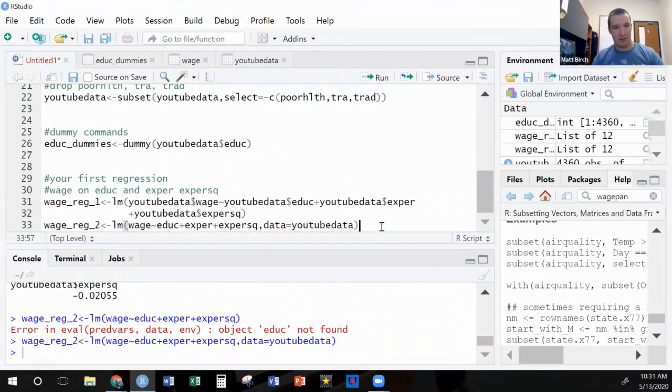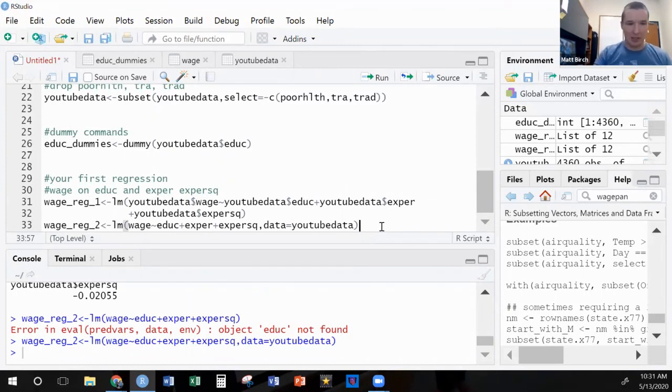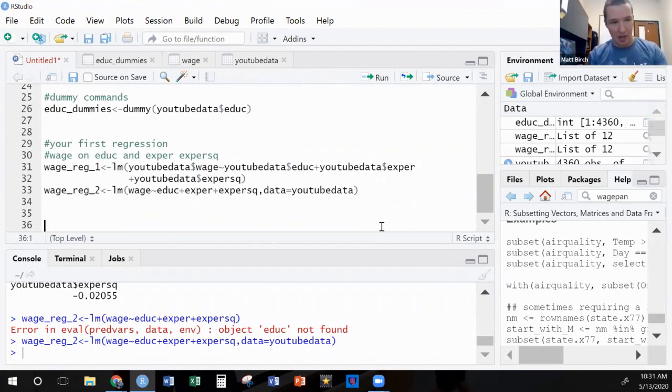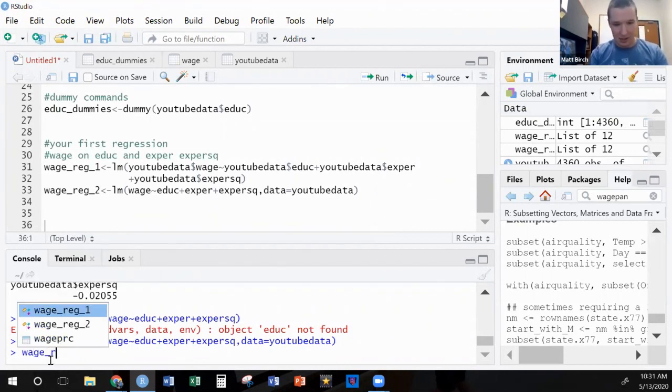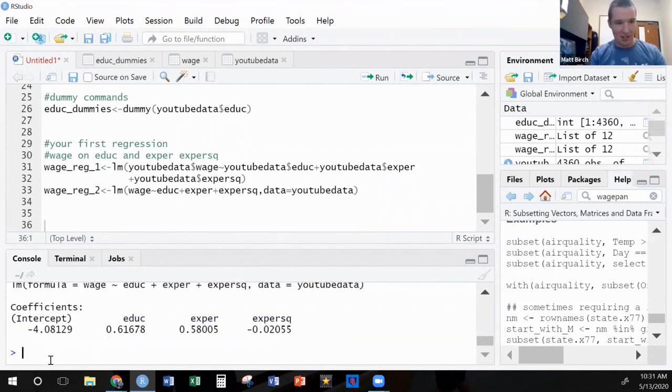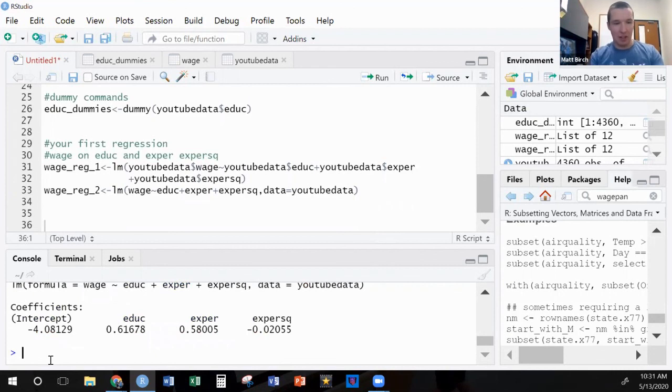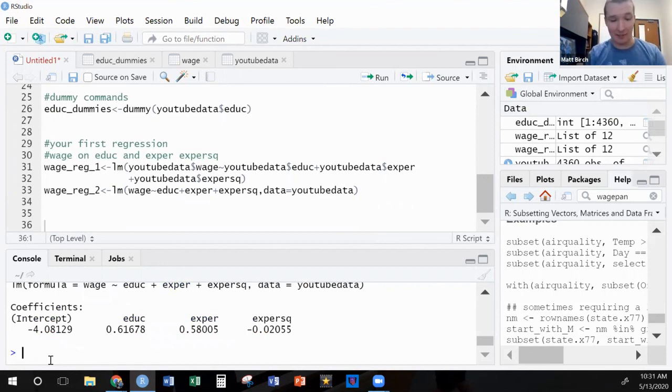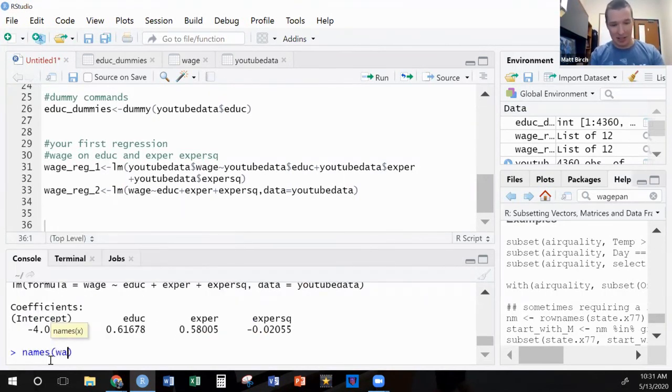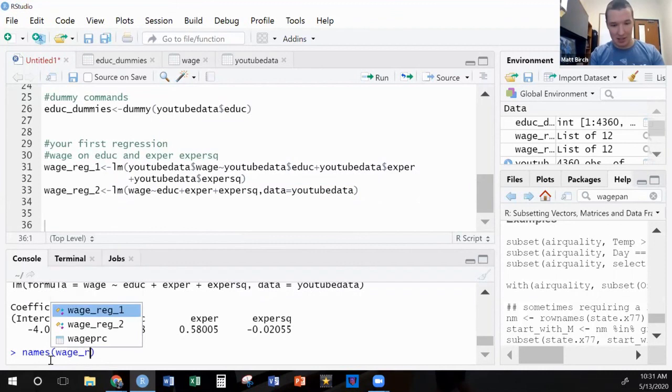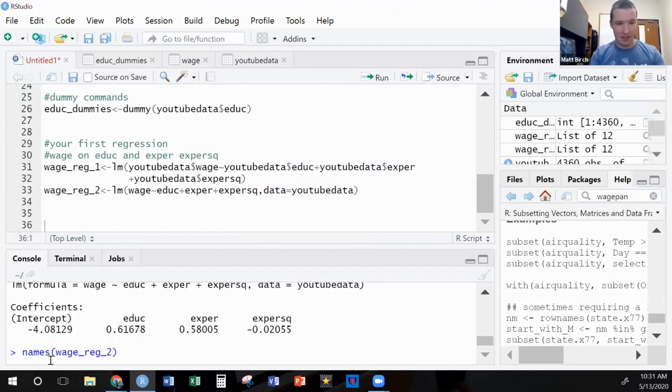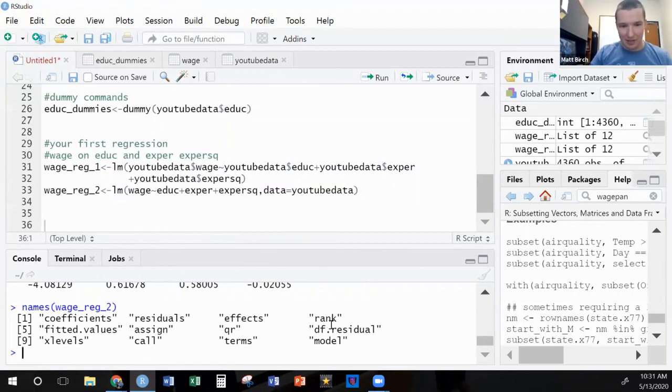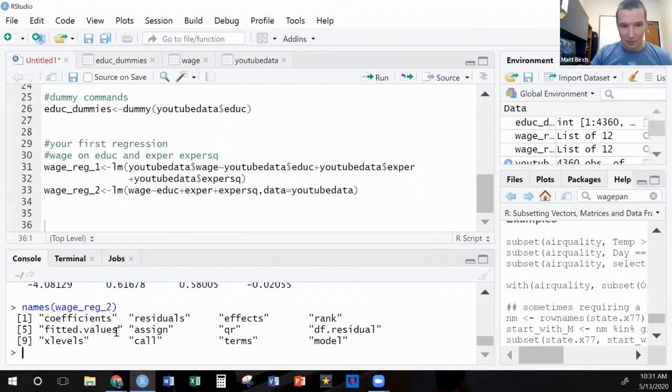Now I want to explore things a little more. When I type wage_reg_2, it doesn't actually give me all that much information. It gives me the coefficients and nothing else, at least initially. So what if I wanted to see what all is calculated? I'll say names, there's a new command we haven't looked at, wage_reg_2. And wow, it's going to calculate coefficients, residuals, effects, rank, all kinds of other stuff.